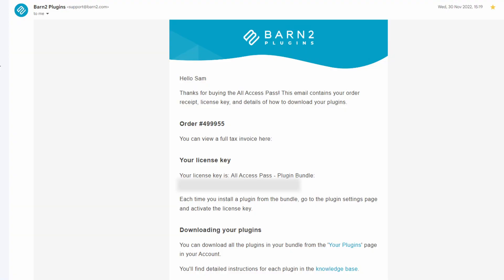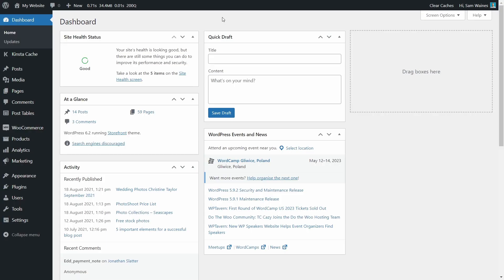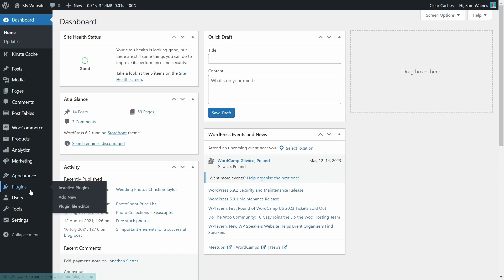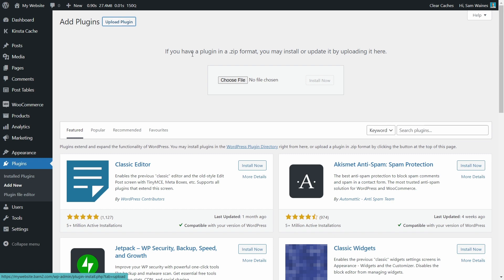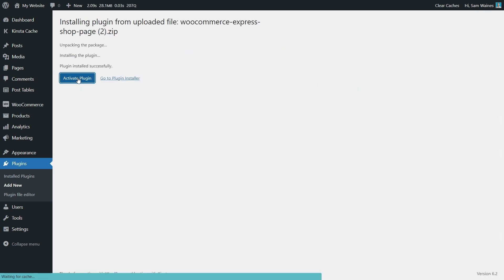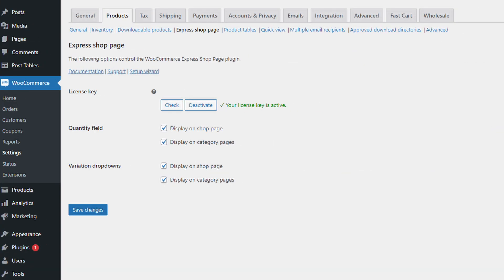I'd now like to quickly show you how to install and set up this plugin on your site. First, download the zip file from your purchase confirmation — this is also where you'll find your license key. Next, log into your WordPress site and navigate to Plugins, Add New, then click the Upload Plugin button, choose the zip file or drop it here, click Open, and finally click Install. The setup wizard should launch automatically, but if not, you can also manually launch it from the plugin settings page.